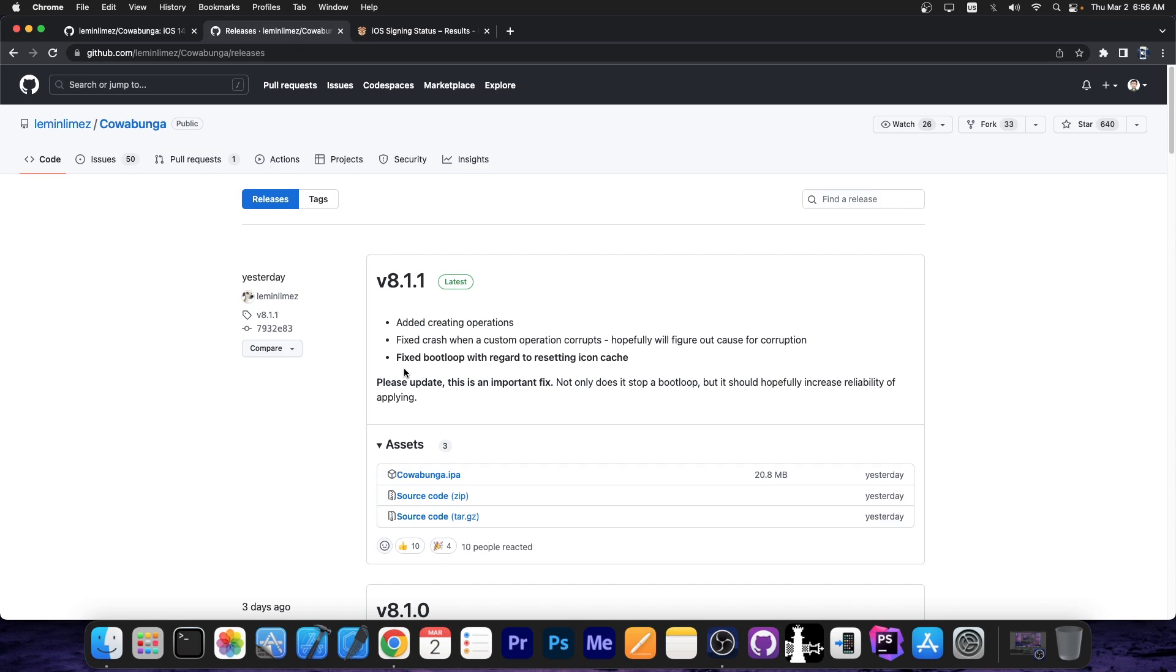And if the bootloop does hit you, your device will refuse to start, it will show the Apple logo, and that's about it.